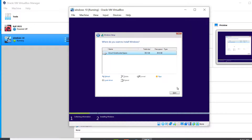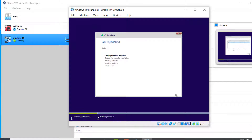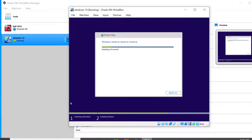Click on Custom: Install Windows only, since we are performing a clean installation. You can partition the virtual hard disk into other drives, but for now just click Next. The installation has started — it takes some time and restarts several times. I'm going to fast-forward the video. It restarts automatically after a given number of seconds, or you can click Restart Now.